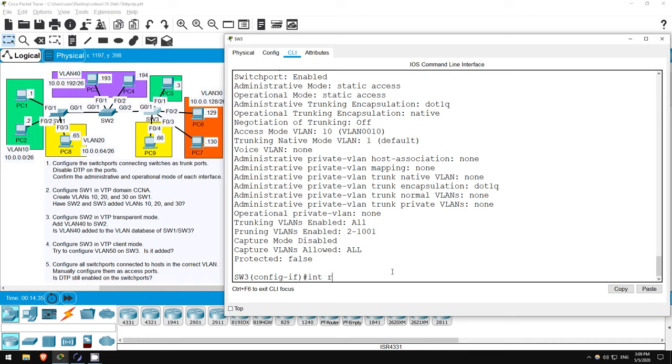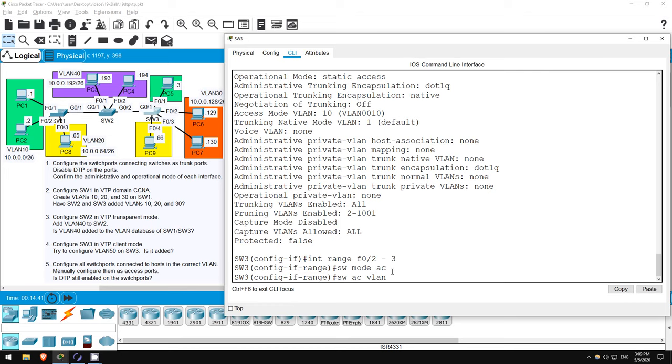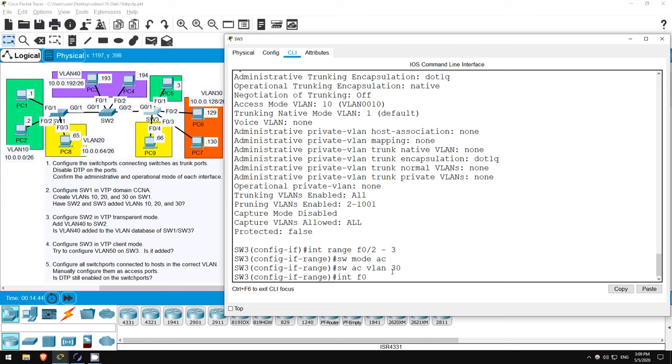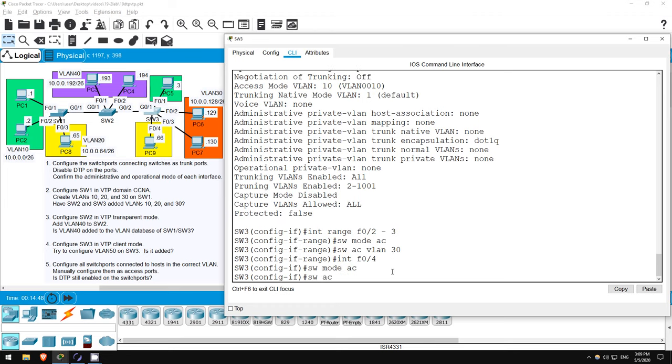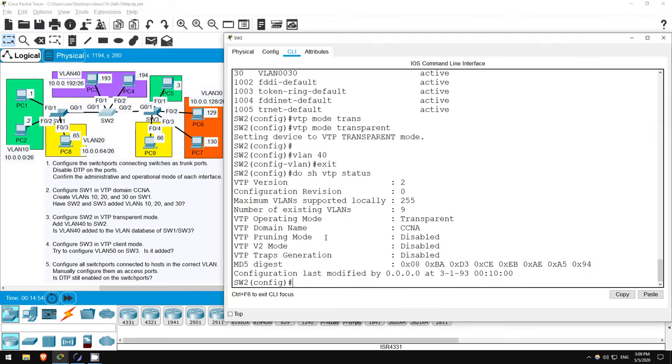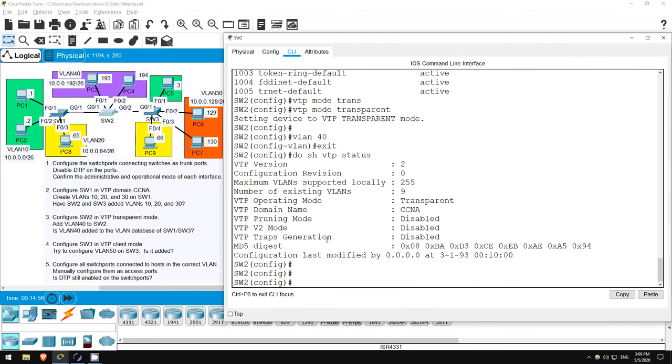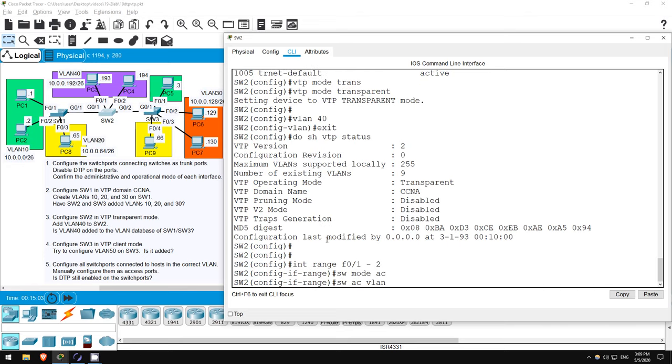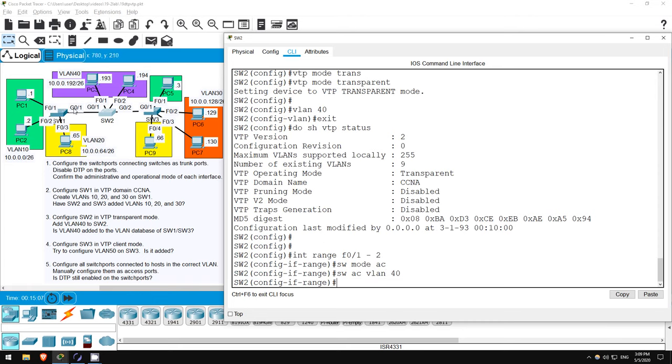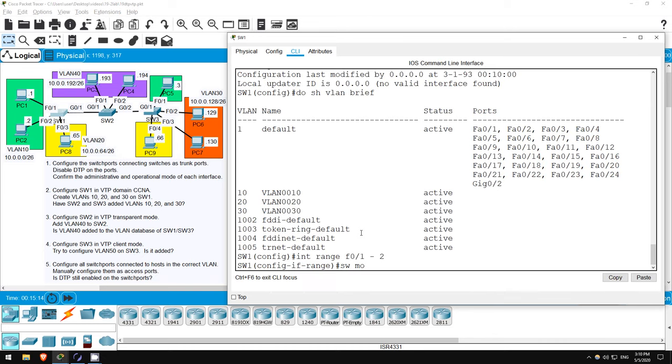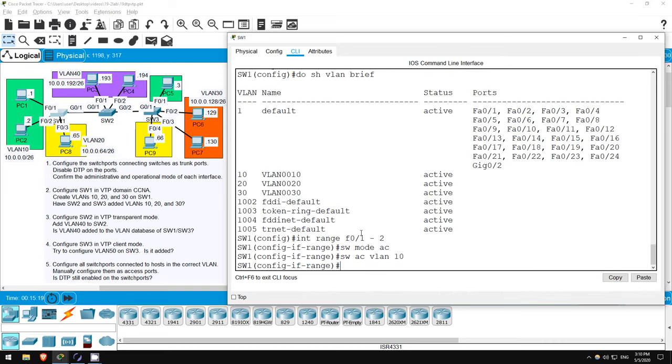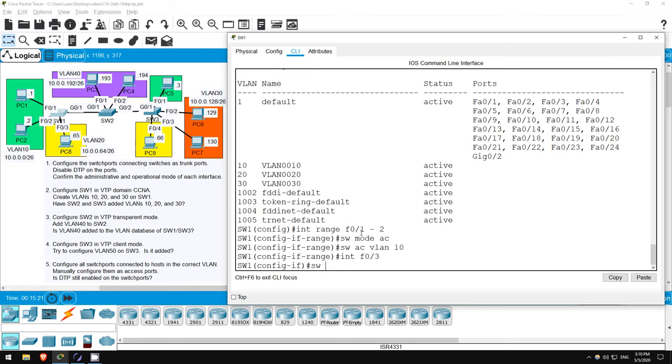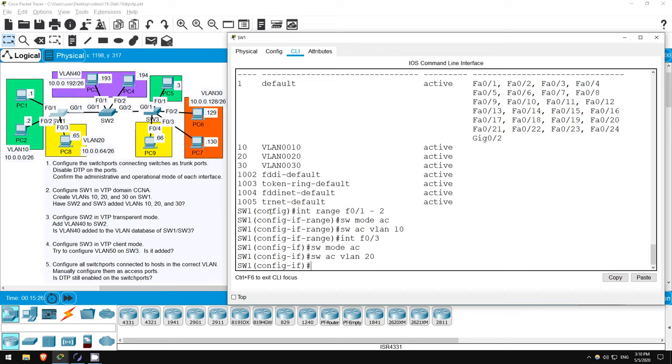INTERFACE RANGE F0/2 to 3. SWITCHPORT MODE ACCESS. SWITCHPORT ACCESS VLAN 30. INTERFACE F0/4. SWITCHPORT MODE ACCESS. SWITCHPORT ACCESS VLAN 20. Okay, next up, SWITCH 2. INTERFACE RANGE F0/1 to 2. SWITCHPORT MODE ACCESS. SWITCHPORT ACCESS VLAN 40. Okay, and finally SWITCH 1. INTERFACE RANGE F0/1 to 2. SWITCHPORT MODE ACCESS. SWITCHPORT ACCESS VLAN 10. INTERFACE F0/3. SWITCHPORT MODE ACCESS. SWITCHPORT ACCESS VLAN 20.